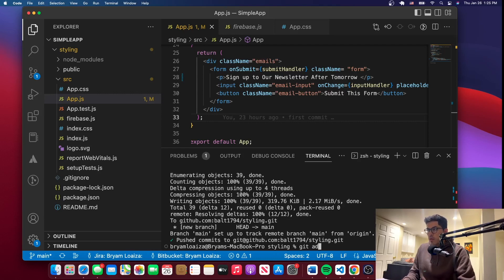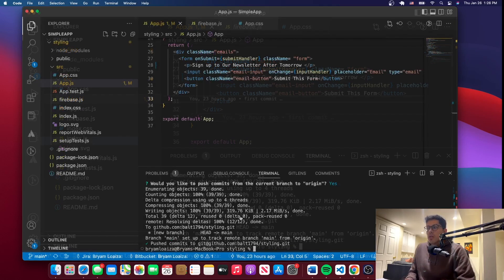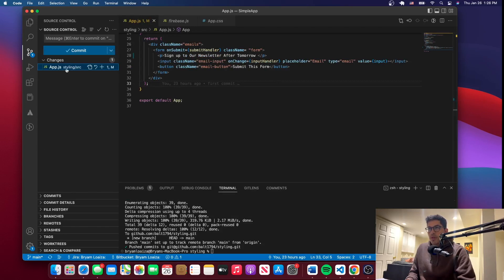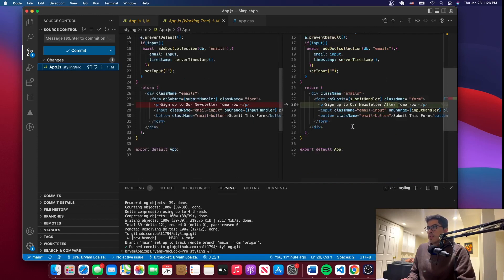We'll issue a command: git add, then git commit with a message, and then to push the changes we'll say git push — and that's going to push the changes. So now I've made another change and this time let's do it from the source control. If you're using Visual Studio, you should be able to do it from there. So this is the change that we made. If you go to source control, it's going to show you the change here, and you can also see the commits and the details — you can explore this. If you go to app.js, it tells you what changed — you added the word 'after.'